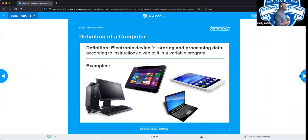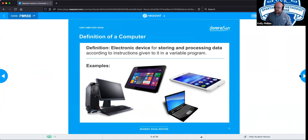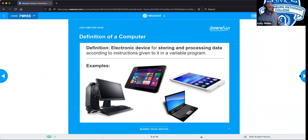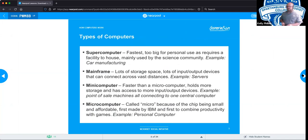A basic definition of a computer: in the most basic terms, it is an electronic device for storing and processing data in accordance with whatever applications, programs, or systems you are using at that time. Computers can serve very specific unique functions or they can be very general purpose, like the ones you use at home. With that in mind, you're looking at four very general types of computers overall.